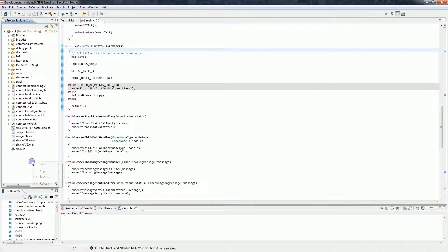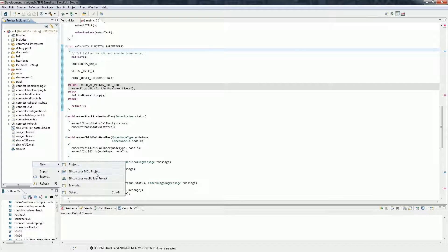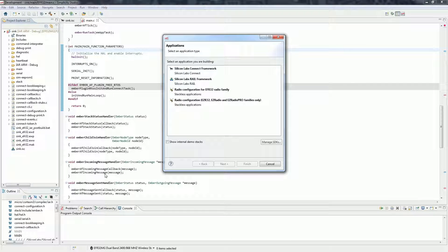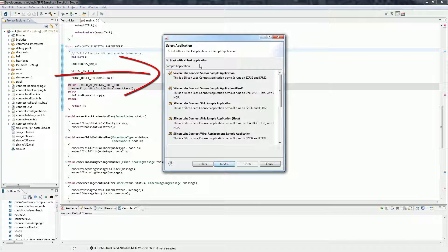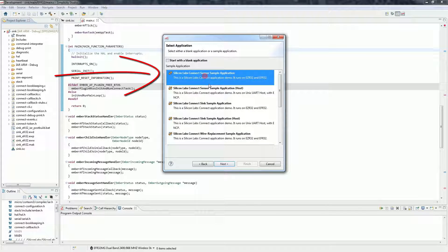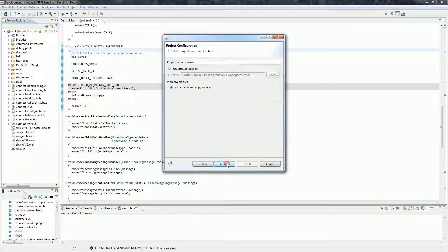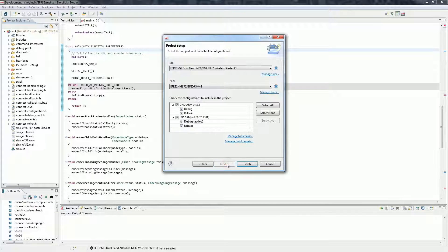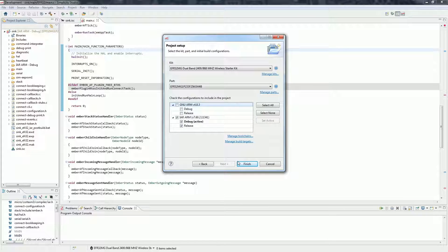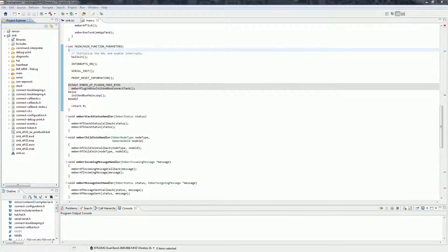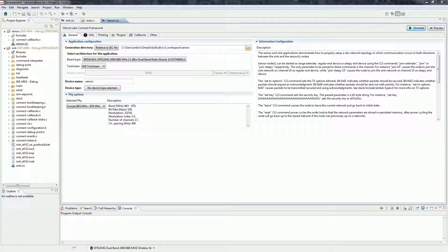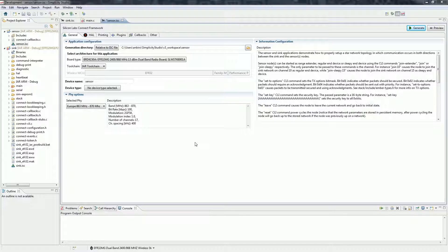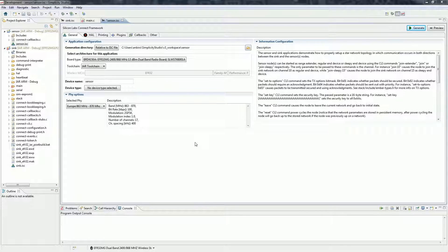Let's continue with the sensor. Start a new example again. Select sensor this time and create the application. Note that the configurator looks the same. The difference is in the callbacks file and the plugin configurations.